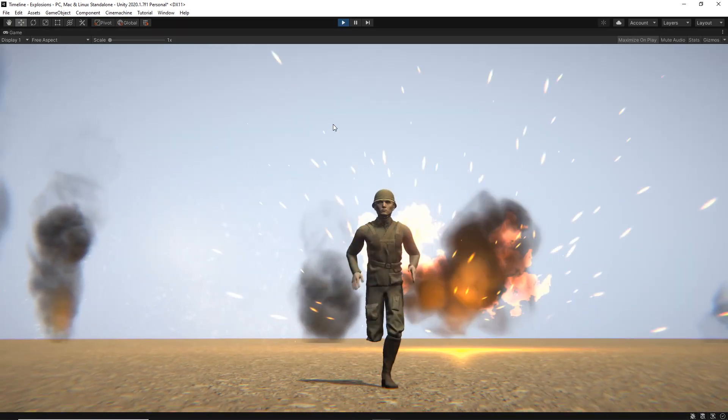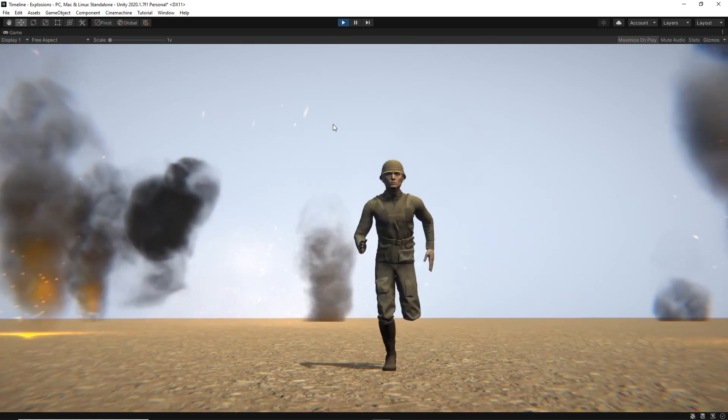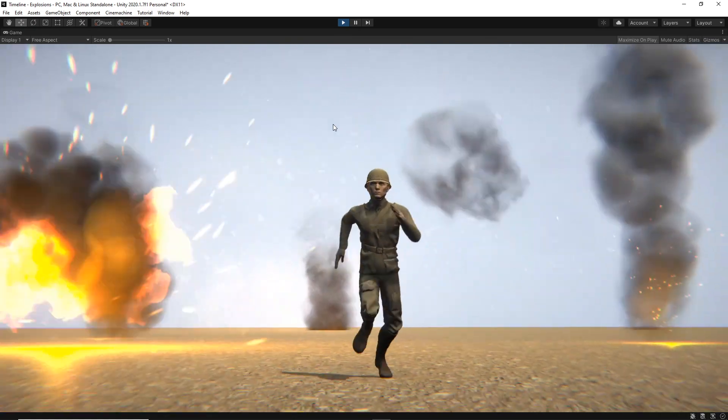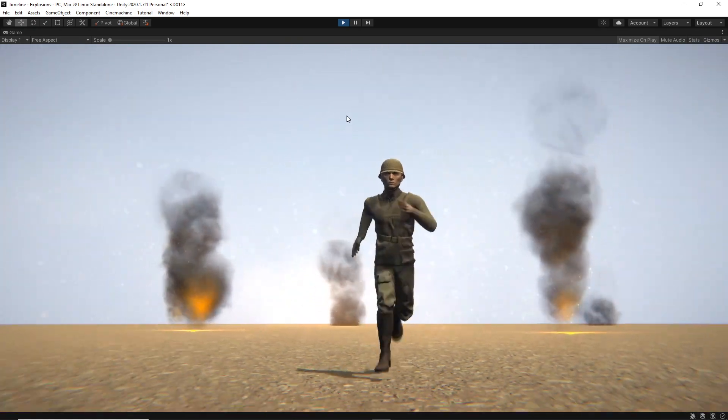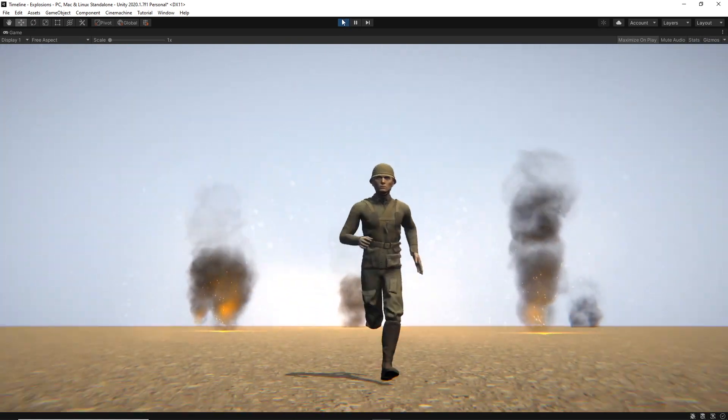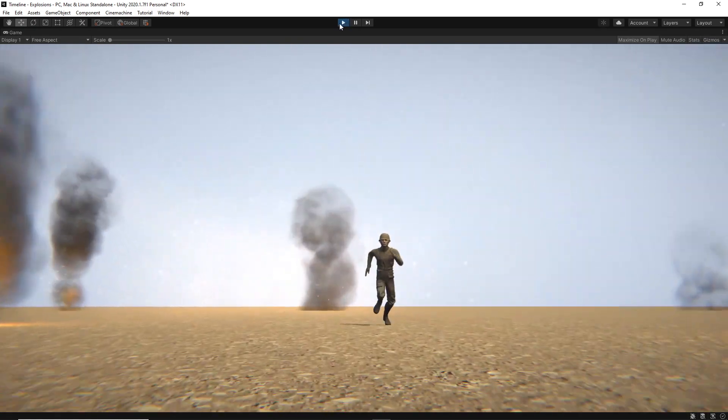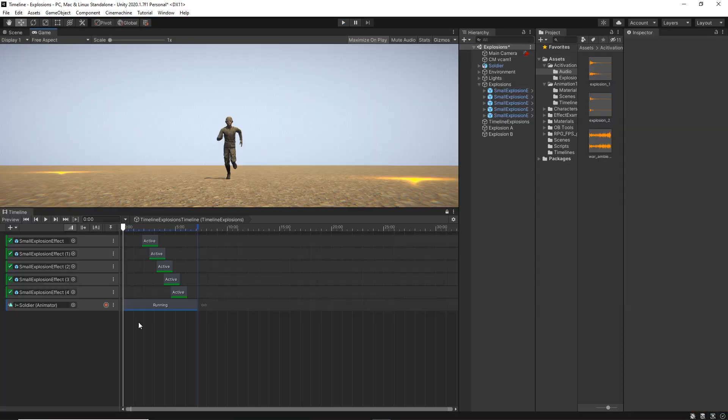At the moment, there's nothing much, just the soldier is running with explosions surrounding him. So let's add some audio to that.